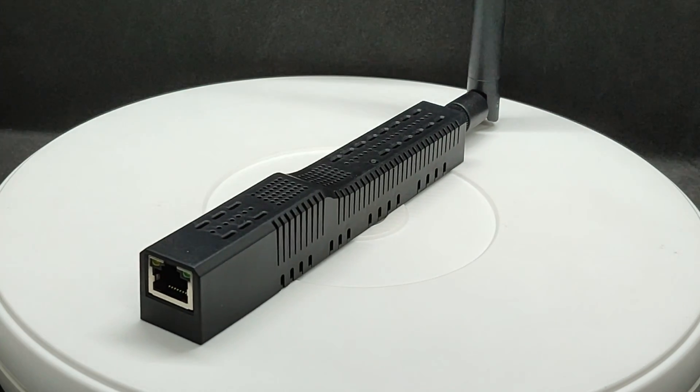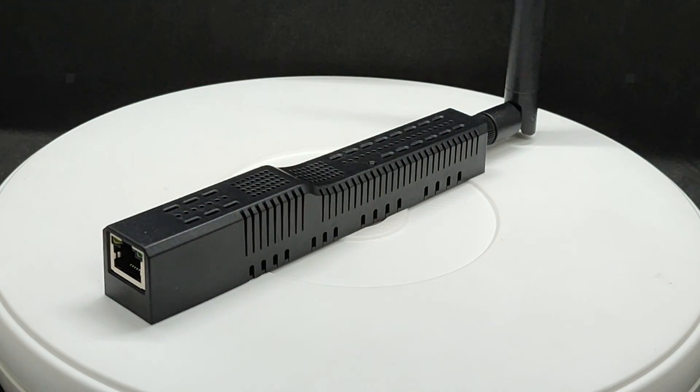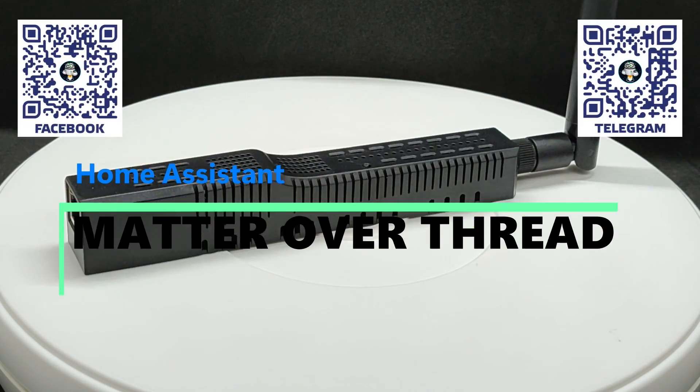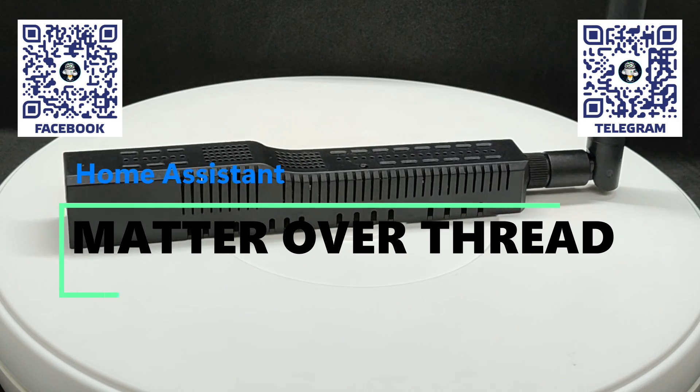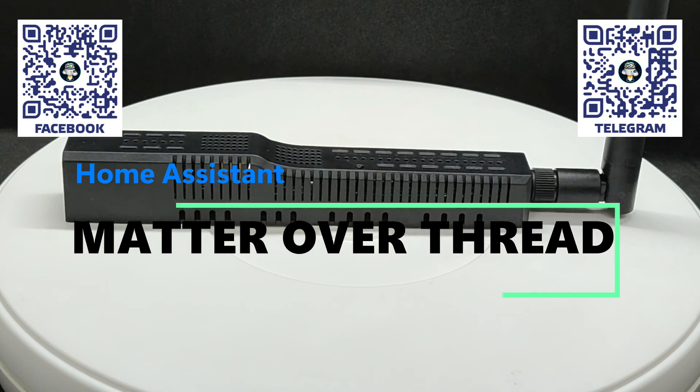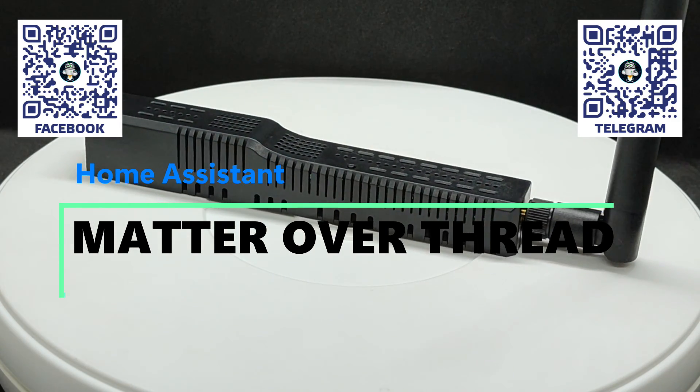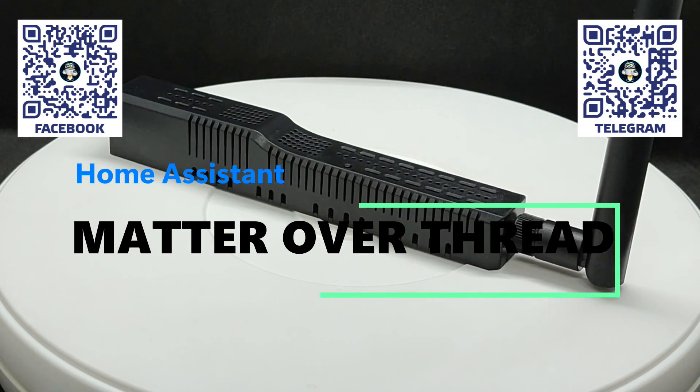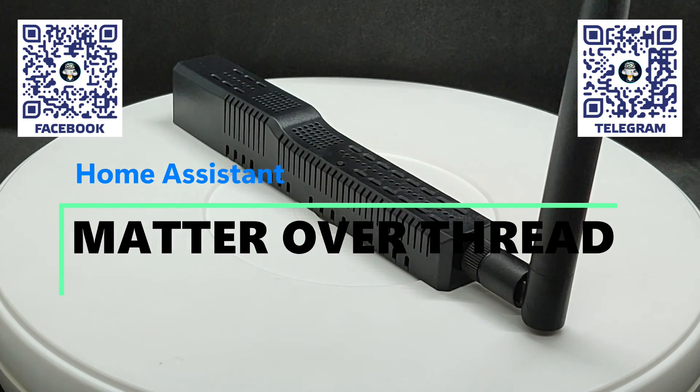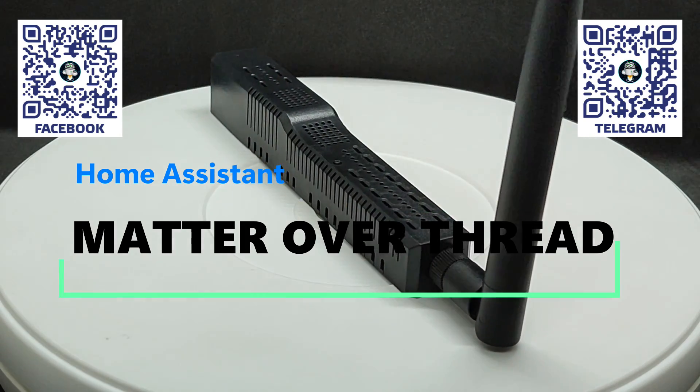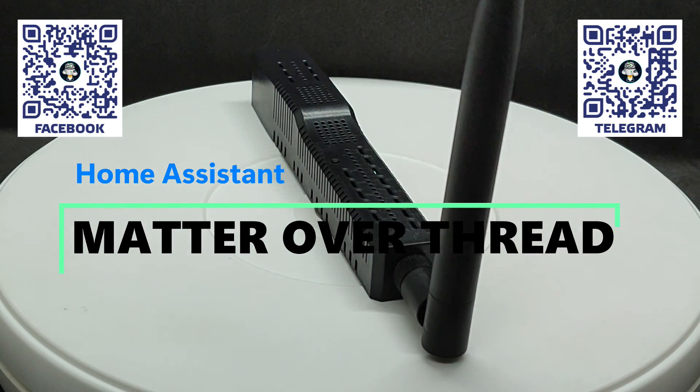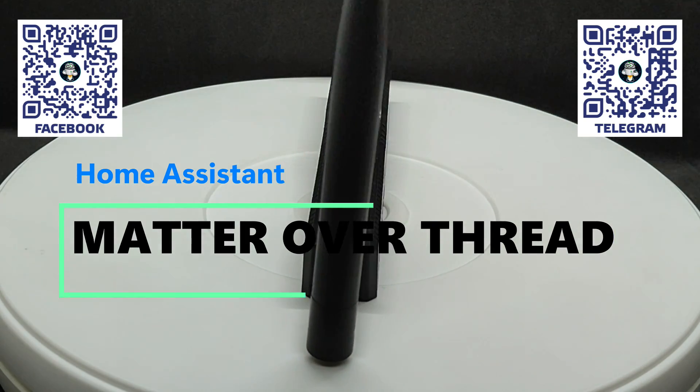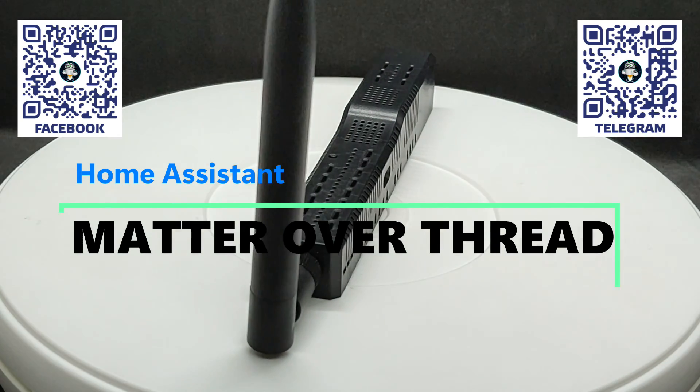Hello friends! I know that many of you are interested in the topic of using the universal protocol Matter in smart home systems, whose main task is to ensure device compatibility across different ecosystems: Apple HomeKit, Google Home, Amazon Alexa, and of course, Home Assistant.